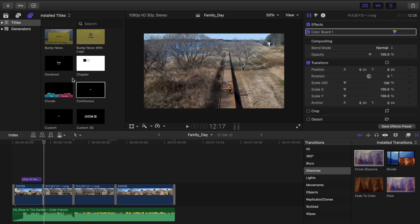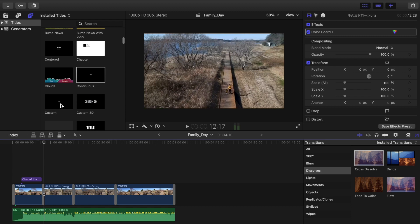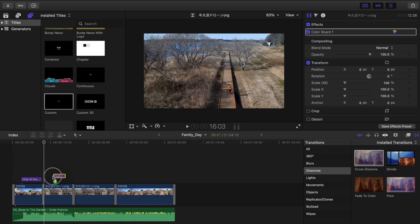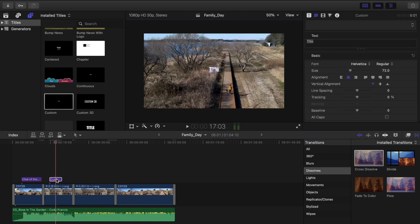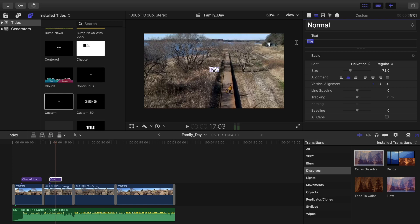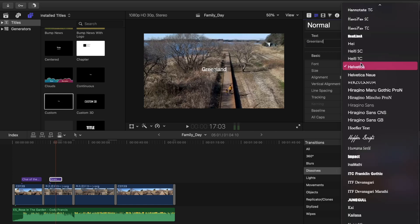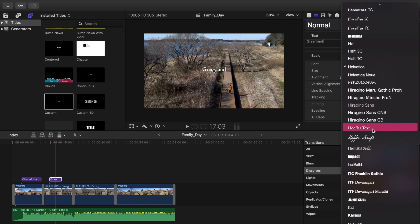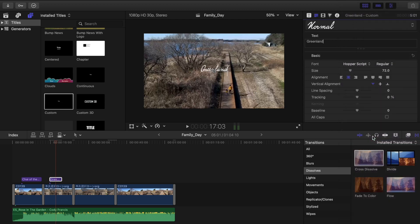Let's add another text and I'm going to use the custom text. Just drag it into your timeline. Double click and rename it to whatever you like. Change the font style, the size and tracking.